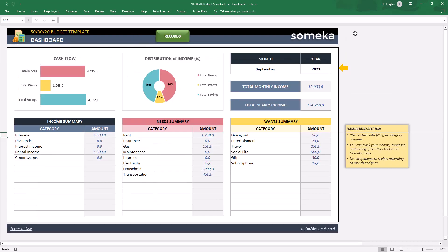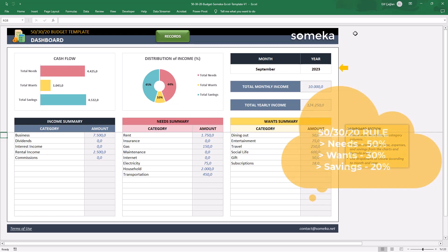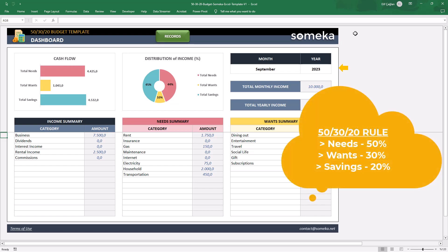Before we start with the template, if you haven't come across this before, 50-30-20 technique is a budgeting method to keep your income and expenses in balance. It divides your income into three different buckets: needs, wants, and savings.